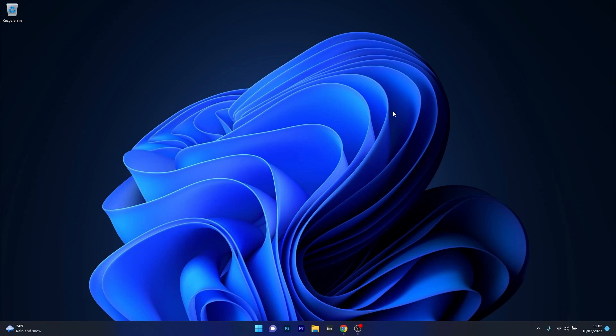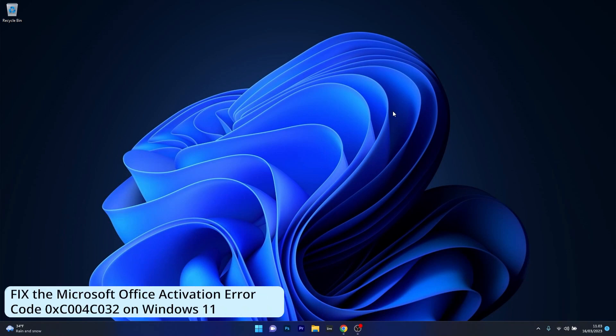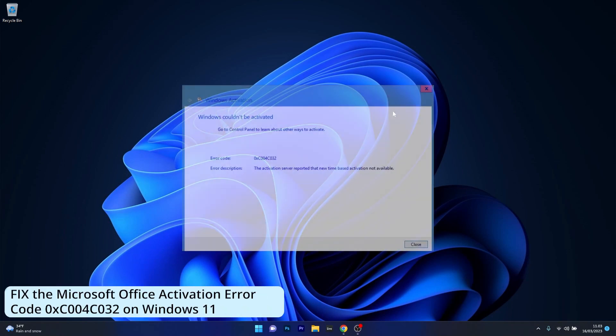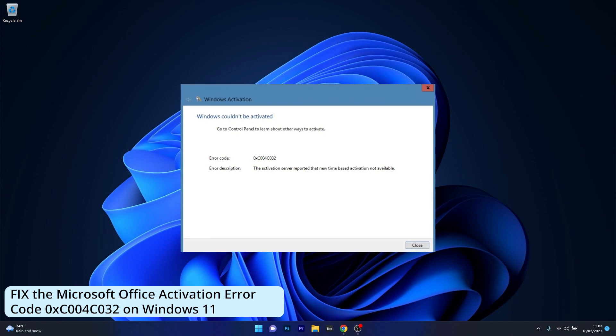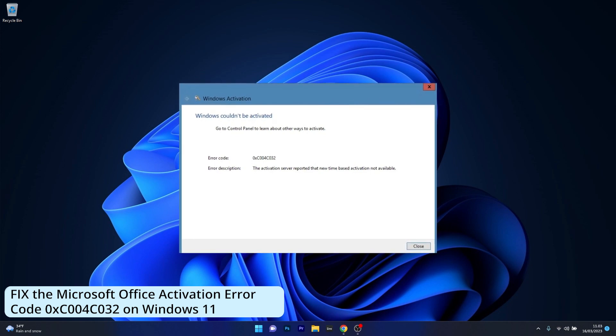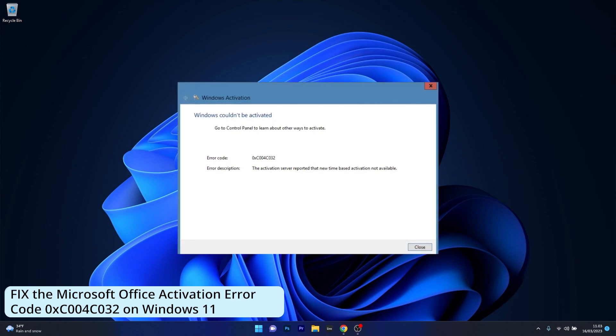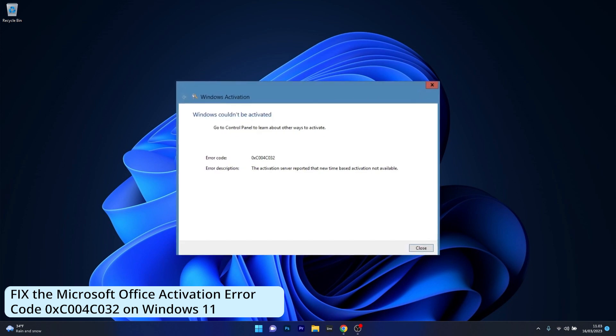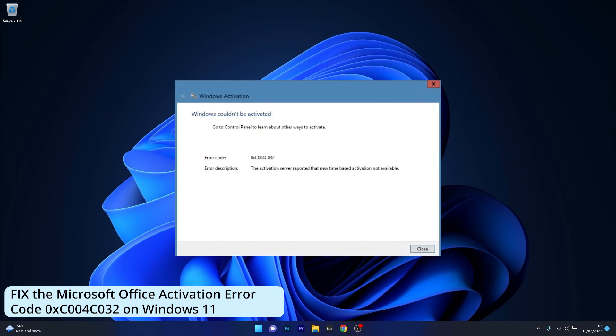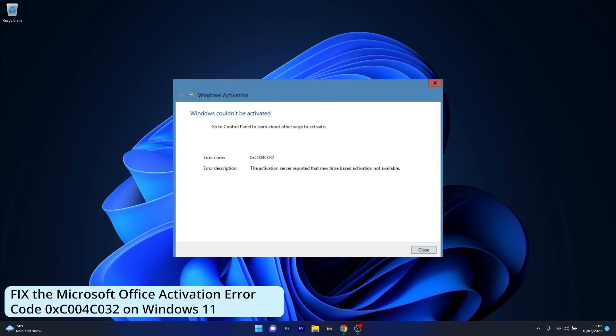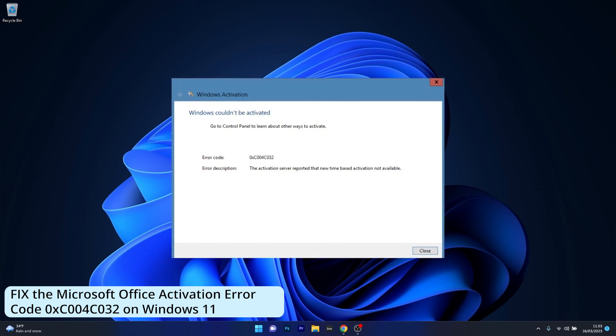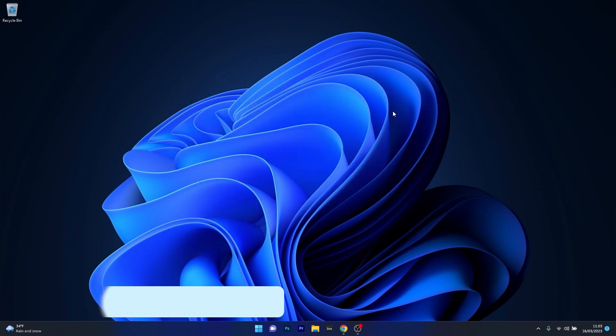Hey everyone, Edward here at Windows Report. In this video I will show you how to fix the Microsoft Office activation error 0xC004C032 on Windows 11 in no time.